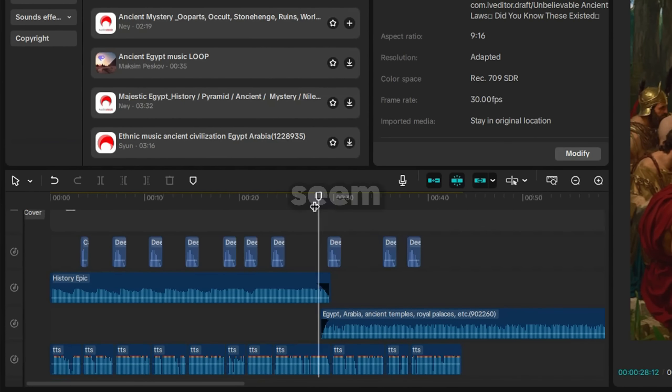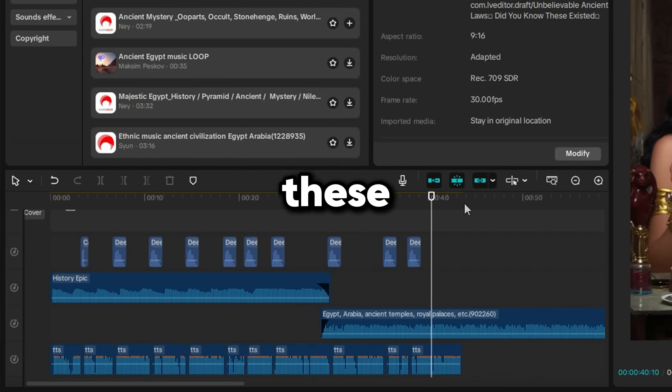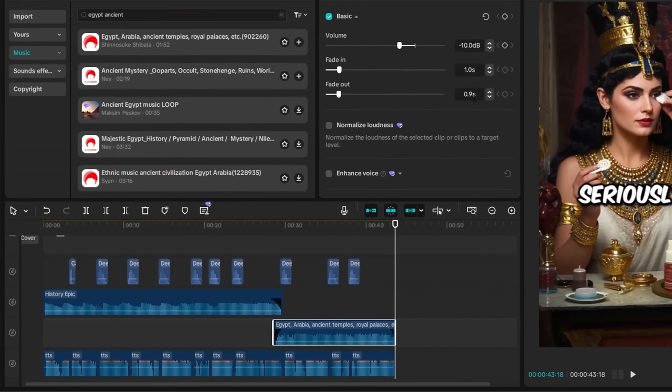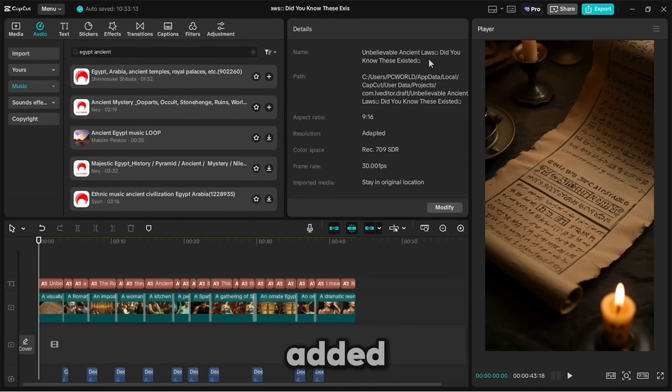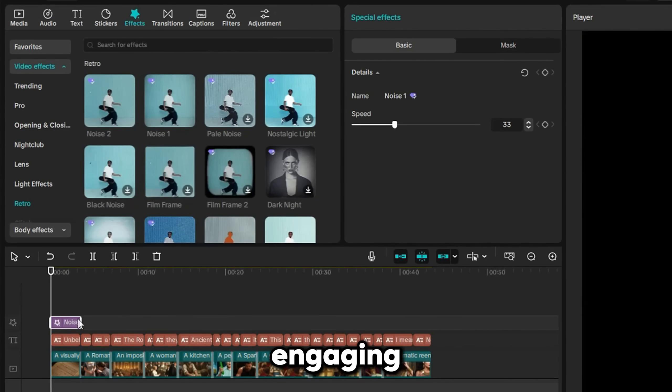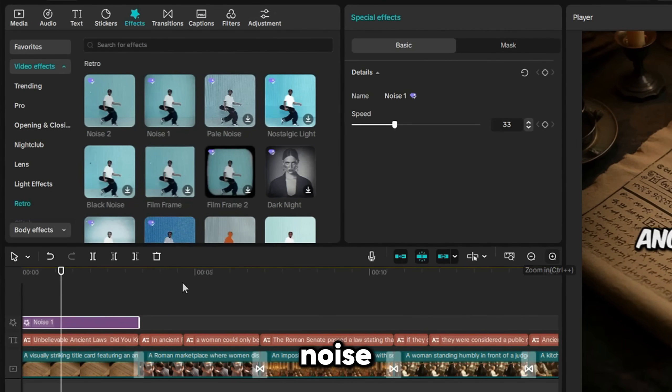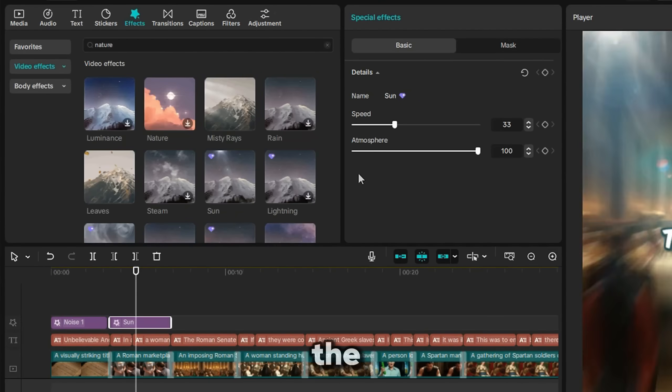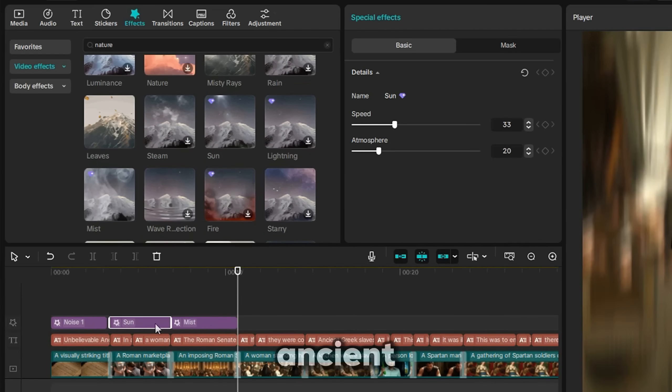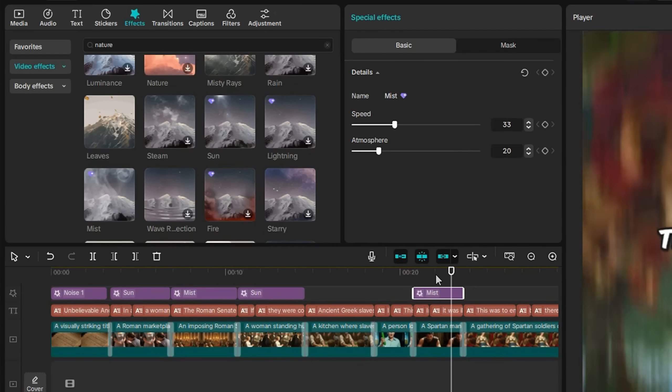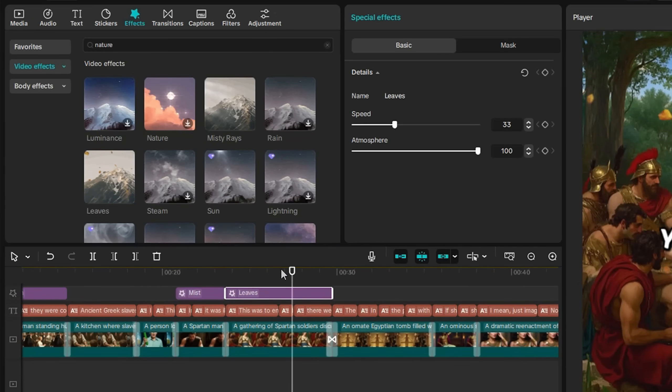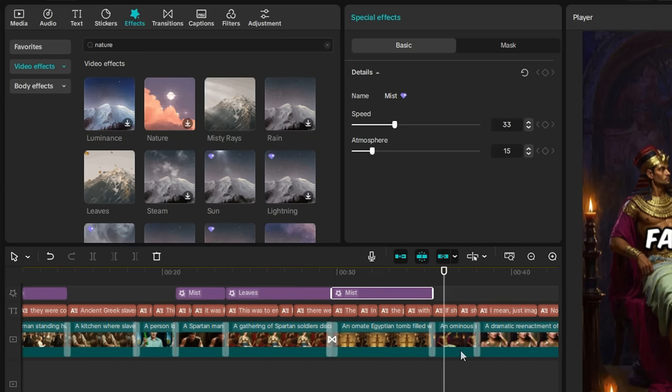These changes might seem small, but little touches like these really make your video stand out. Finally, I added some effects to make the visuals more engaging. For the opening clip, I used a noise effect. For the rest, I picked effects that matched the ancient and nature themes, like sunlight, mist, and a leaves effect, which fit perfectly with one of the nature shots.